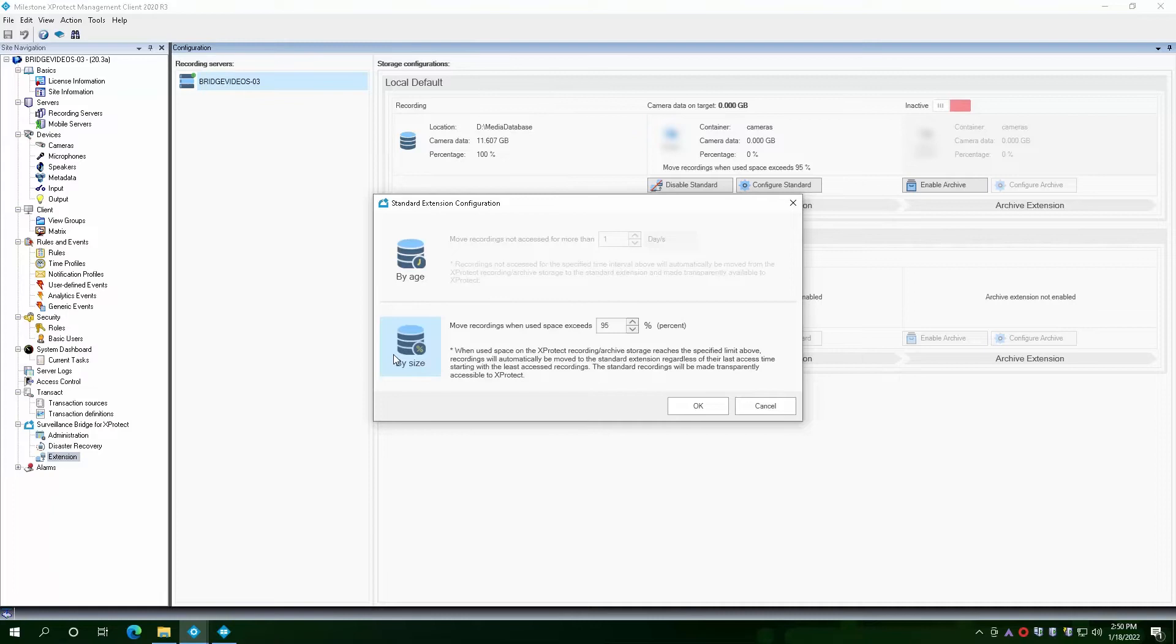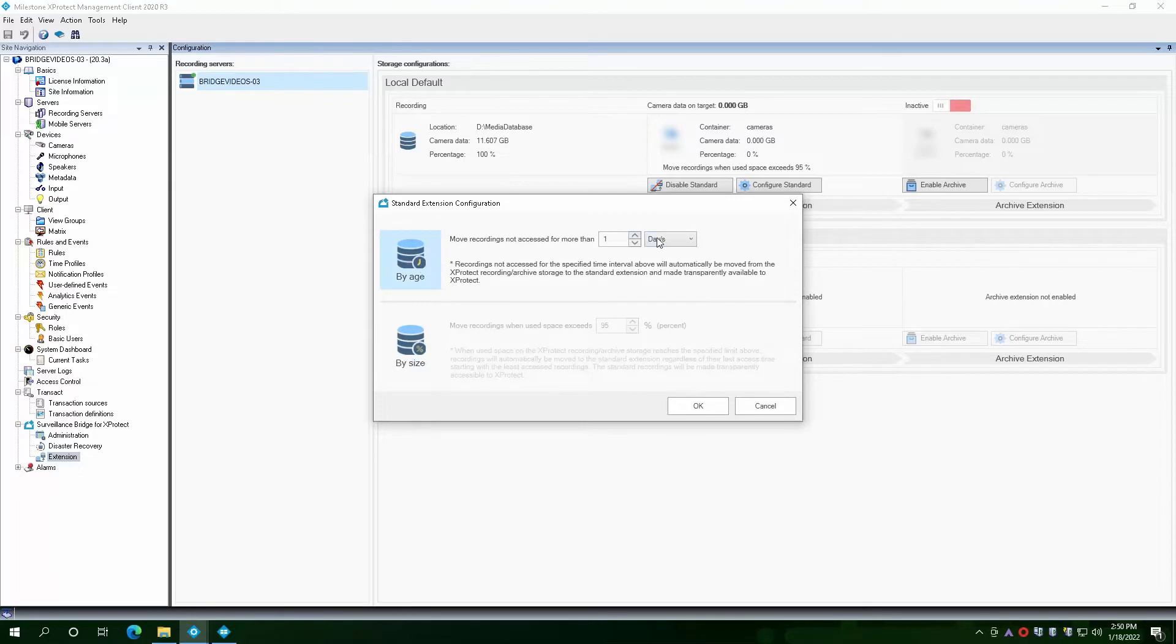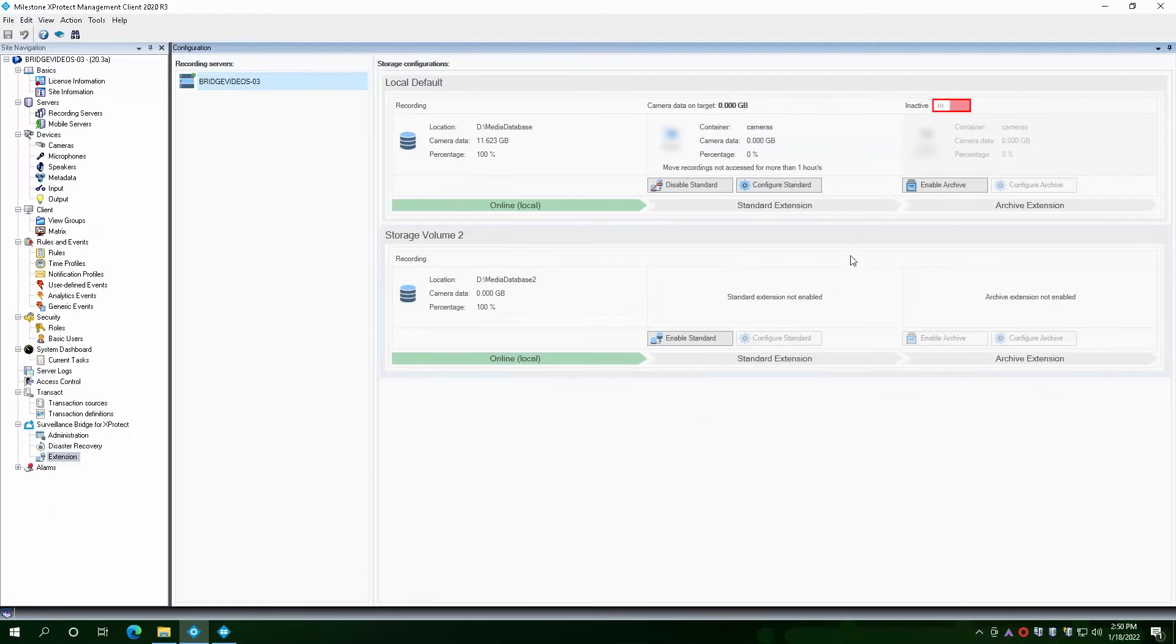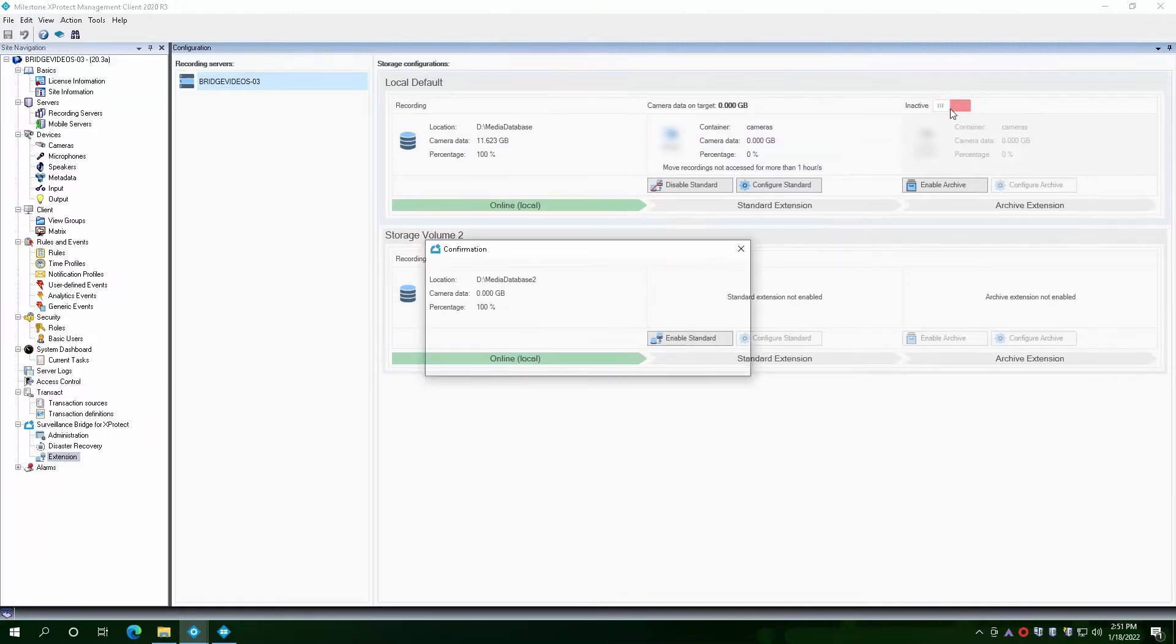The default is by 95% of the size. Let us go by one hour range for the demo. Now that the configuration is complete, we can switch to Active to start the process.